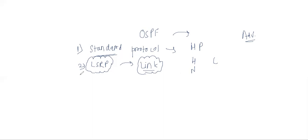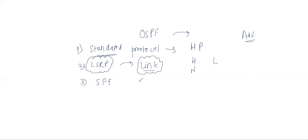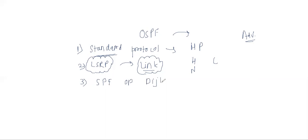Third one is it uses the SPF algorithm. OSPF algorithm means shortest path first. So OSPF is a protocol which is having the shortest path first algorithm.